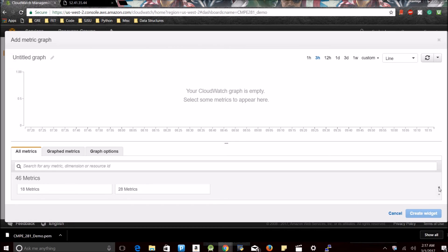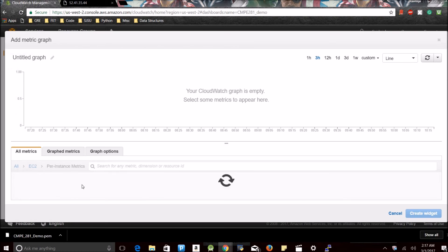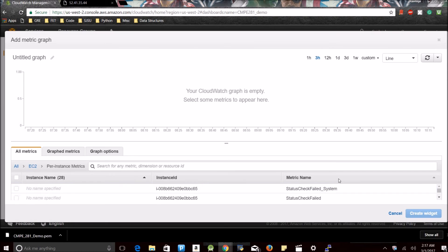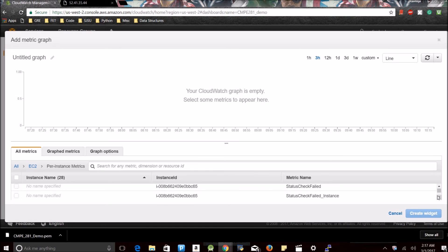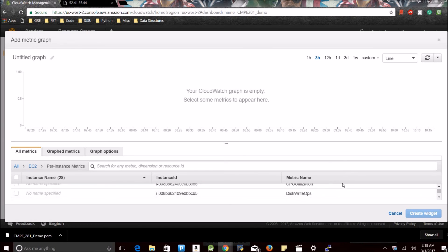And configuring. See, since it shows me with 46 inbuilt metrics, 18 are from EBS and the rest are from EC2. Since I created an EC2 instance, I'm going to pick EC2 instances per-instance metrics. See, here it shows me all the things. Let me just make it bigger.